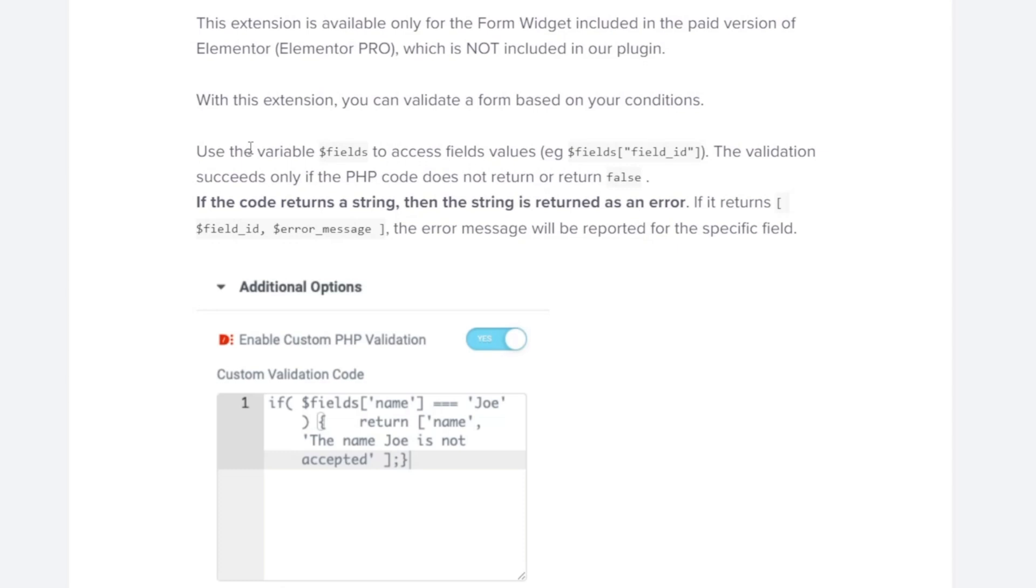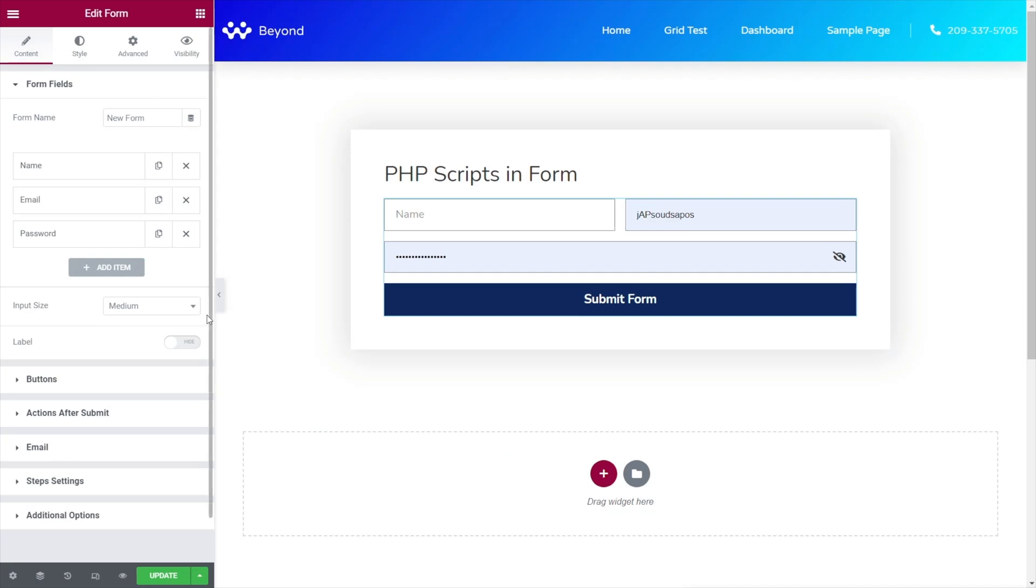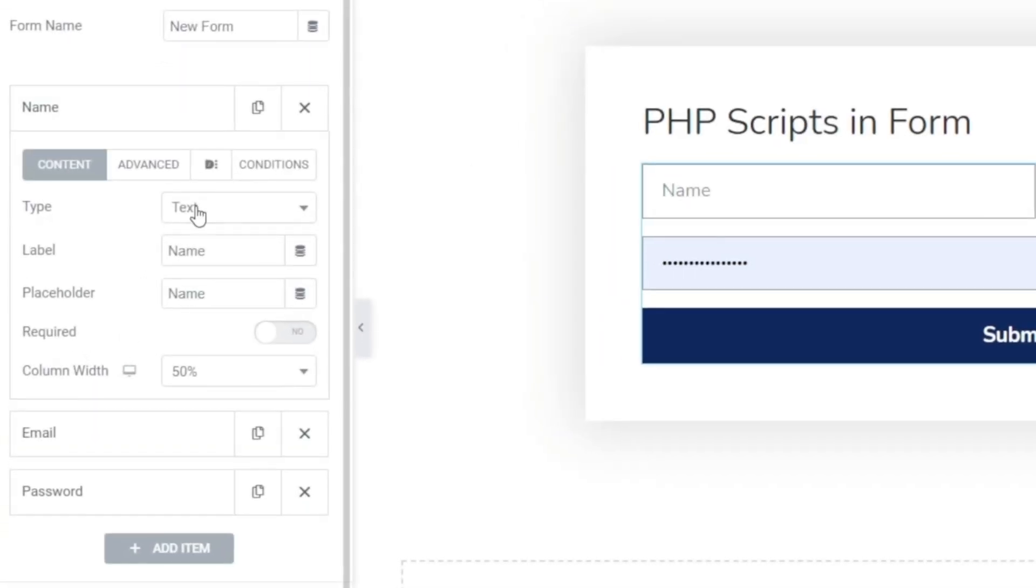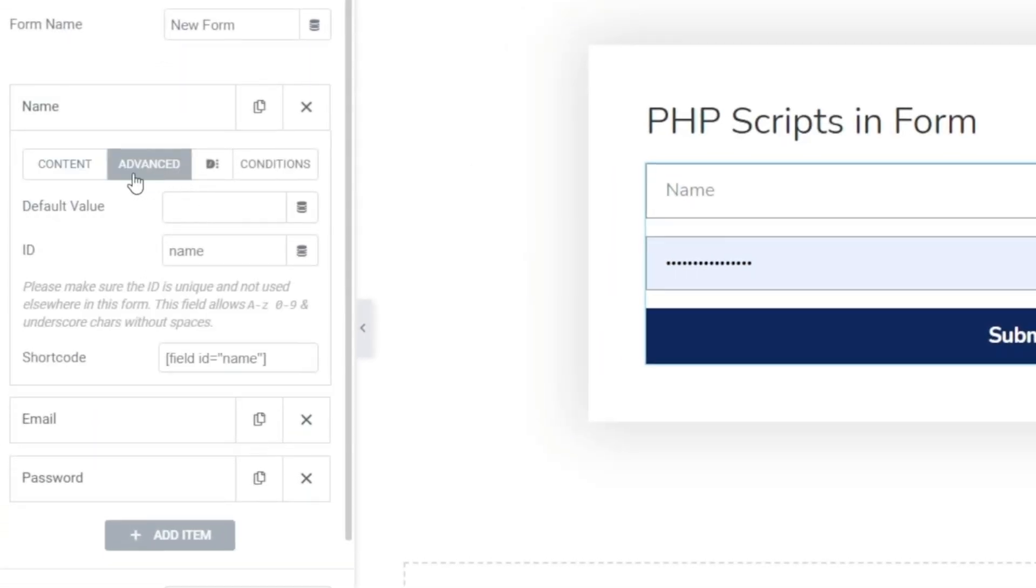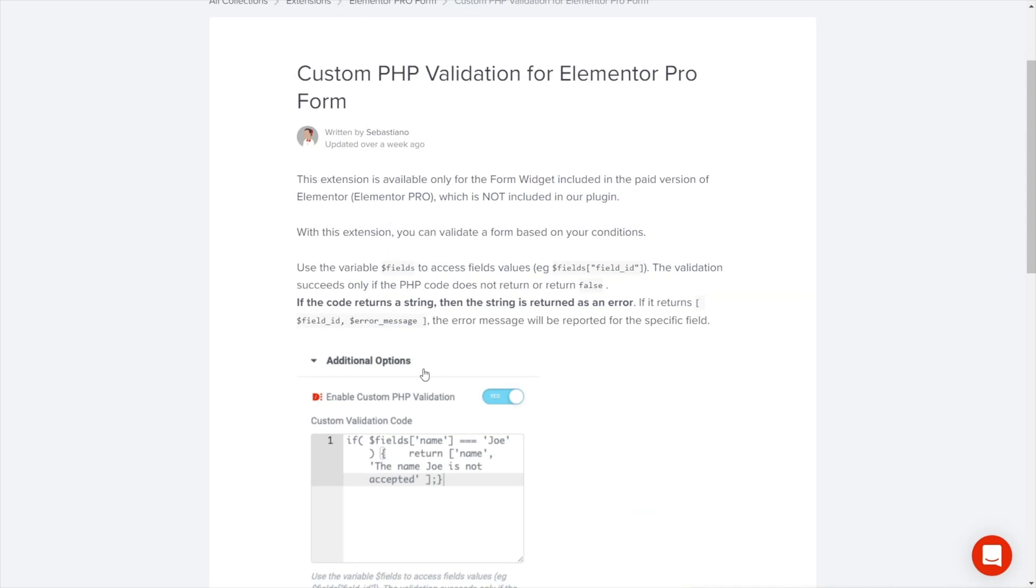It tells us first of all you have to have Elementor Pro to get the forms function which we should take as read, and then it gives us the basic information about how this would work. We're going to use any variable, we just have to make sure that variable starts with string fields and then we use the actual name itself. So if we come back over into our site and open any of our forms up, you can see there's our shortcode for the field ID so we just need to make sure that's wrapped up correctly to be able to use it.